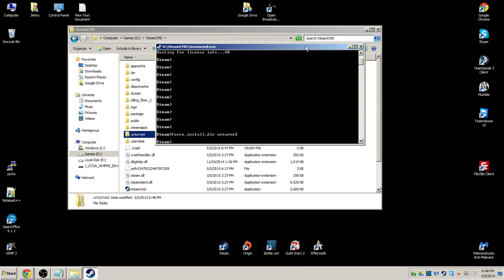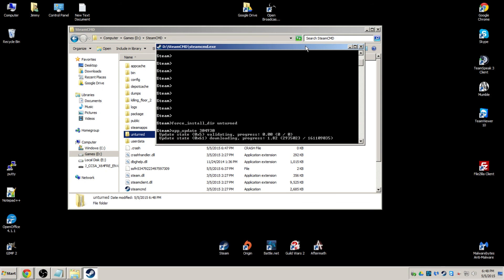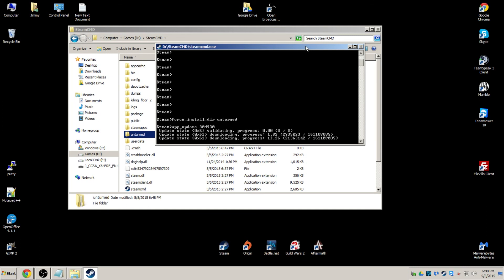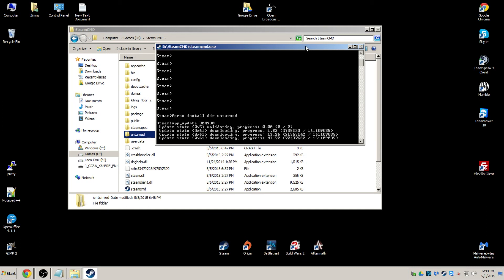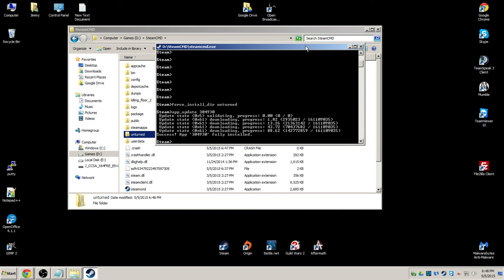Now all you're going to do is you're going to call the game. So app underscore update 304930. It's a small game. It will not take long to download. Excellent. Now it's finished. We can go ahead and exit by typing quit.